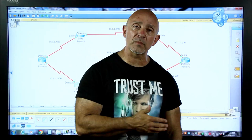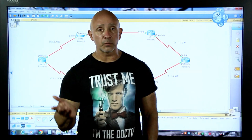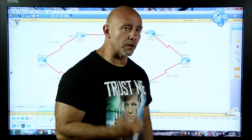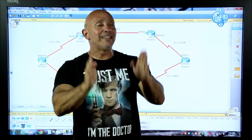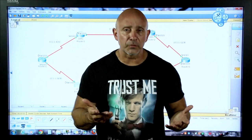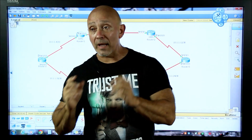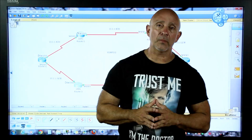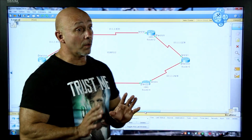With EIGRP it still does the classical boundary and summarizes by default, which is why we still type 'no auto-summary' - regardless whether you put a wildcard mask or not. But now you're allowed to put a wildcard mask. We're not going to do that because on the CCNA exam they want to see that a distance vector routing protocol summarizes to the classical boundary. The only routing protocol on the CCNA exam that requires a wildcard mask is OSPF.